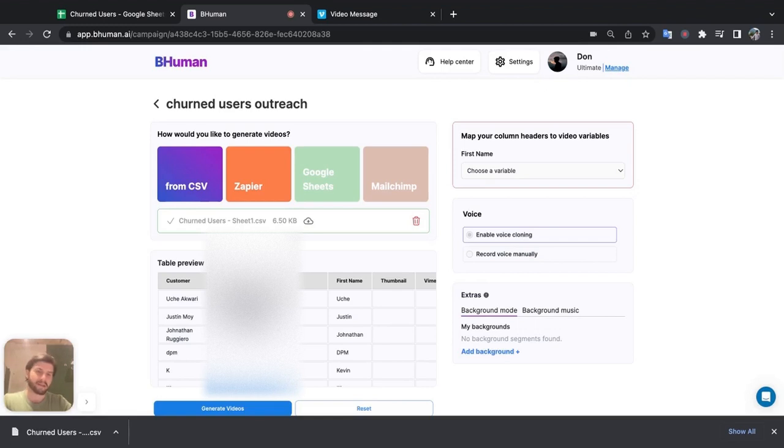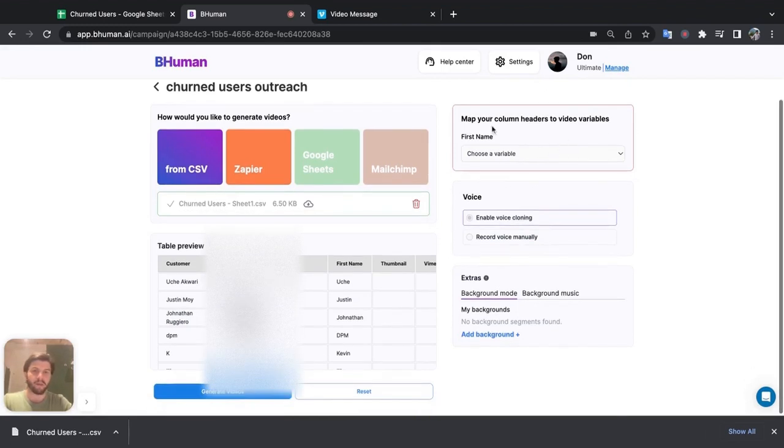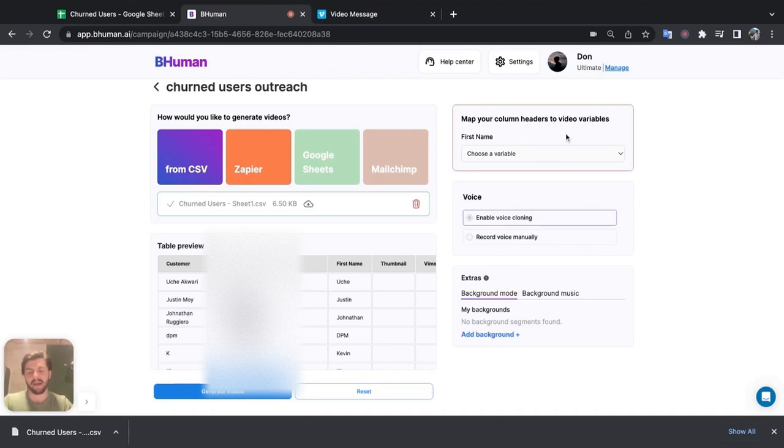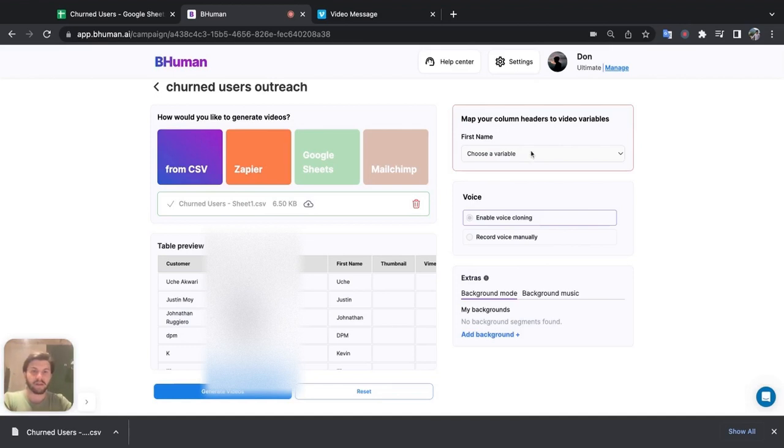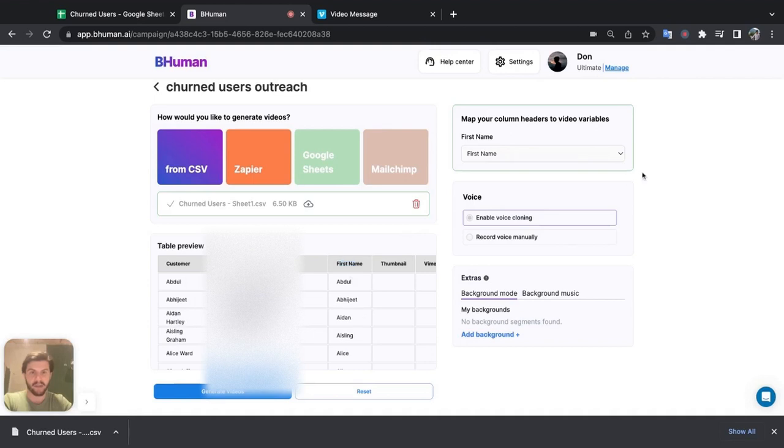So the next step is up here, top right. We have map your column headers to video variables. So this means that the variable I declared in my video, so first name, we need to tell BeHuman, okay, where in that CSV file that I just uploaded, do we have that column with those variables? So we have it, it's called the first name in my spreadsheet as well, right here, first name.